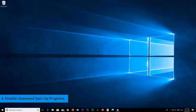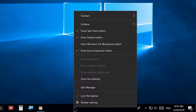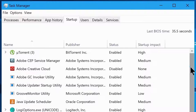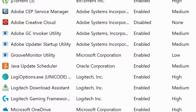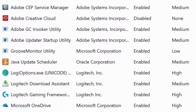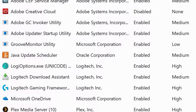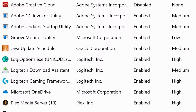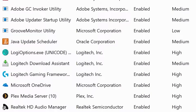Step 4: Disable Unwanted Startup Programs. Right-click on the taskbar and choose Task Manager. Go to the Startup tab and you'll see apps that start automatically when your system boots. Most of these programs don't need to start automatically, as they slow boot time and decrease performance by running in the background until you manually shut down your computer.